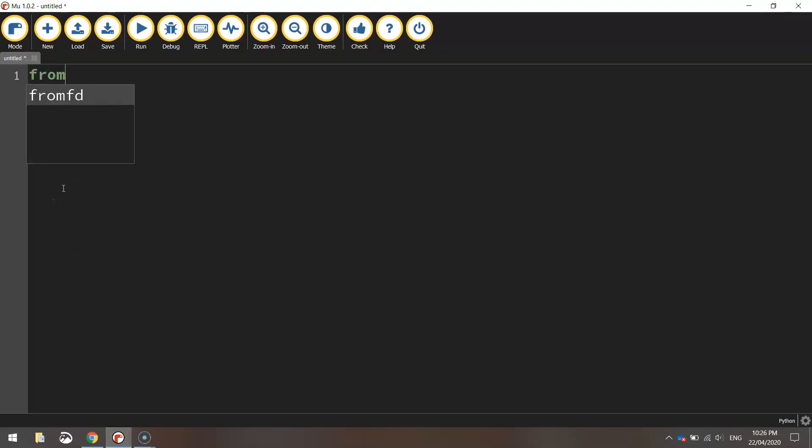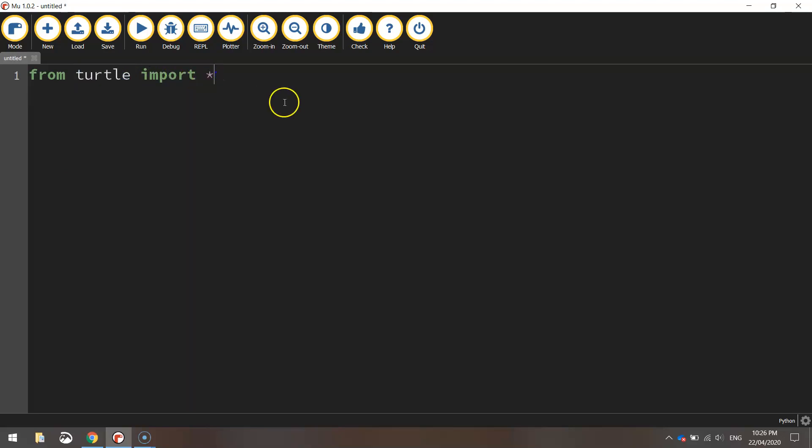We will begin with the line that says from turtle import star. That just says from the turtle library we're importing all the functions. So now we've got access to all the functions from that turtle library and can call them up in our code.